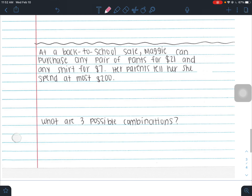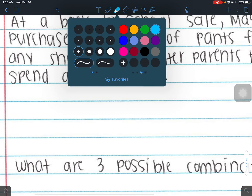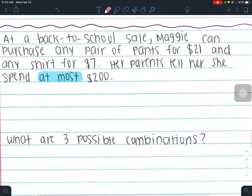Now we write an inequality. At a back-to-school sale, Maggie can purchase any pair of pants for $21 and any shirt for $7. Her parents tell her she can spend at most $200. This is an inequality because she doesn't have to spend $200 — she just can't spend more than $200. We don't know how many pants or shirts she'll buy, so those become our variables.